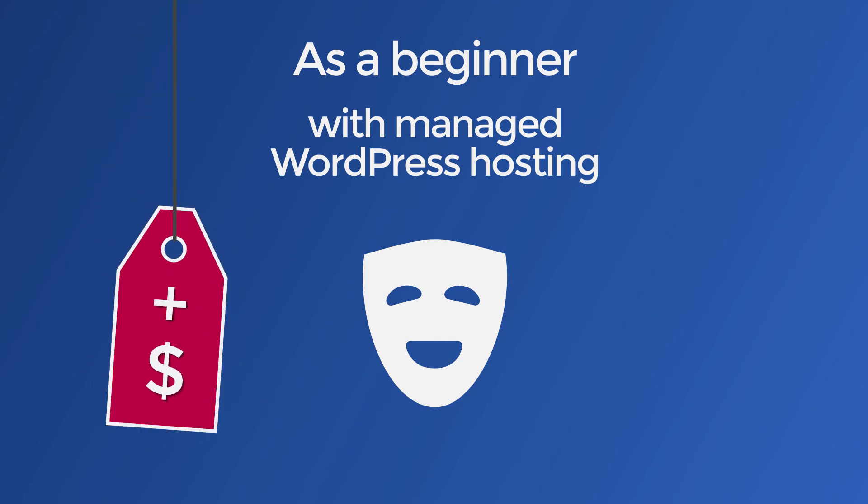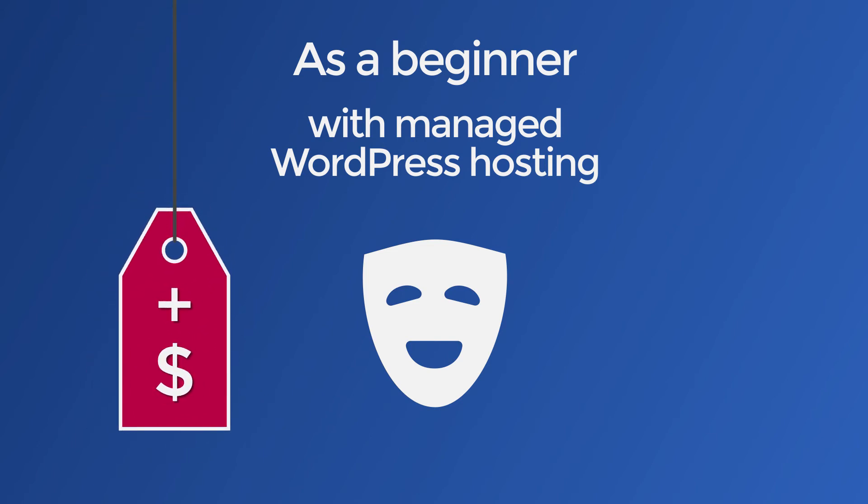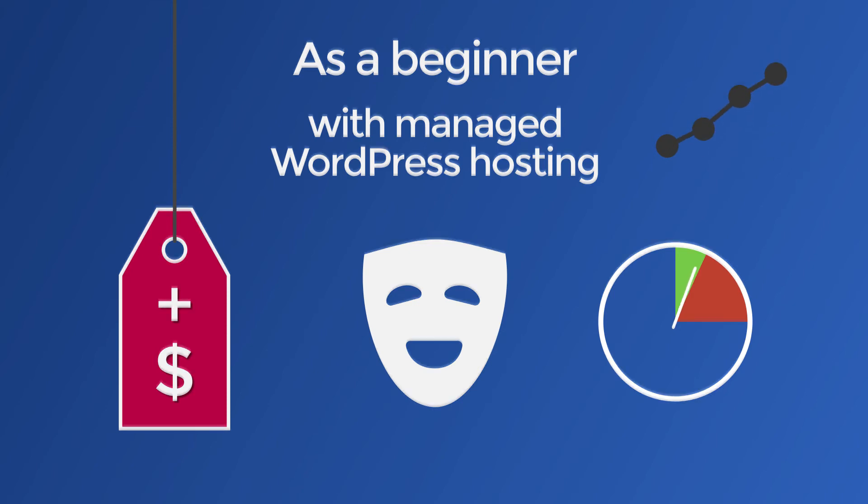Yes, you are paying more money, but that extra money means you have to spend less time managing the performance of your website.